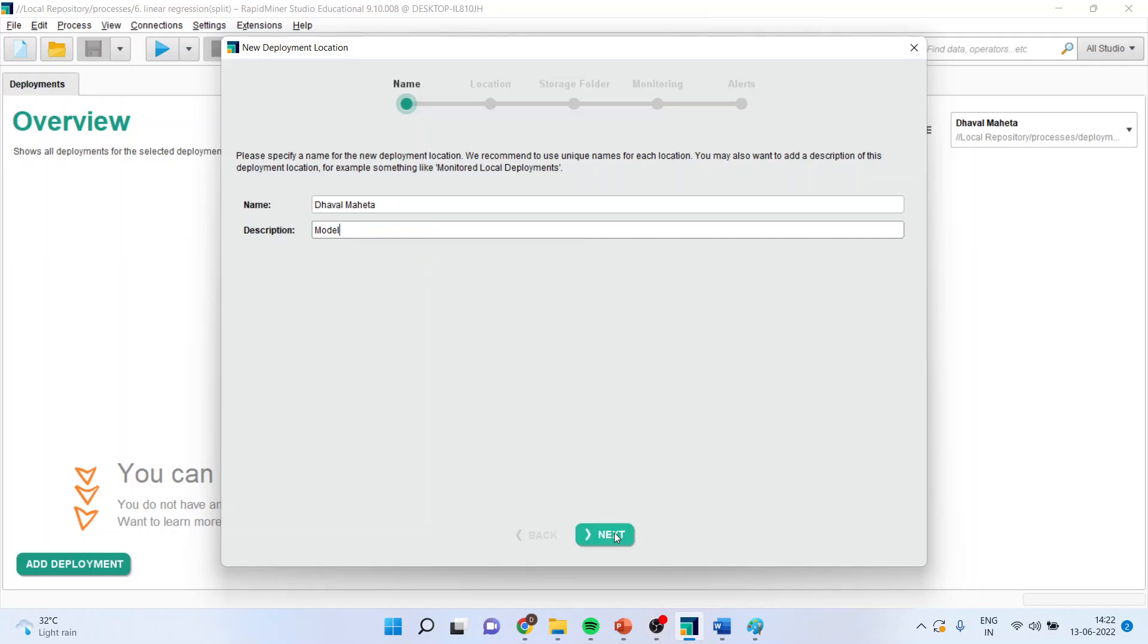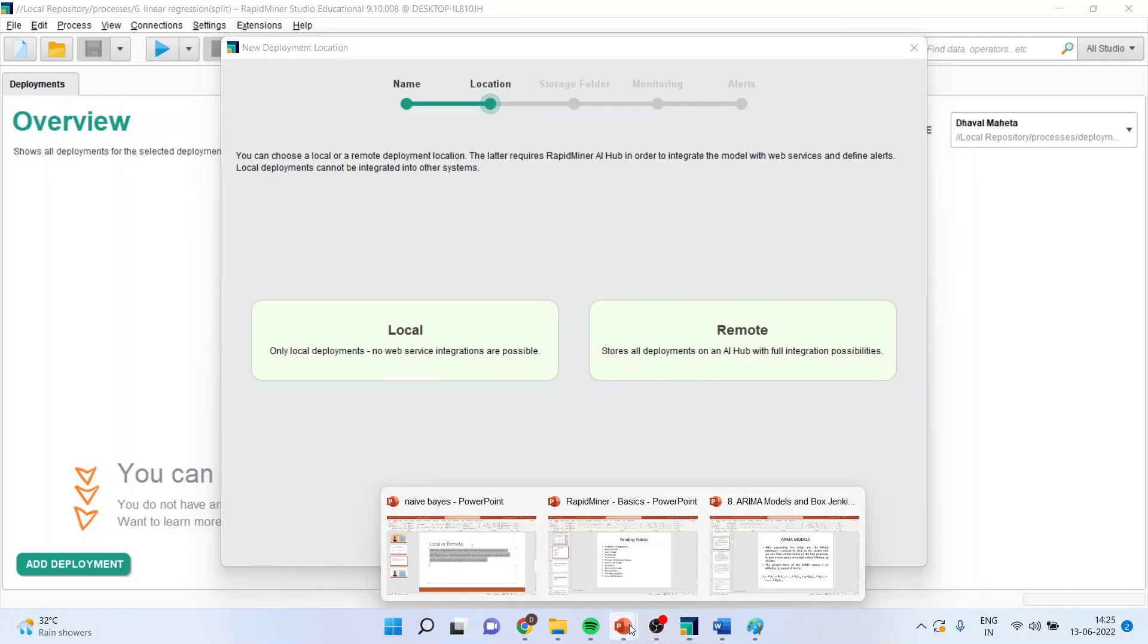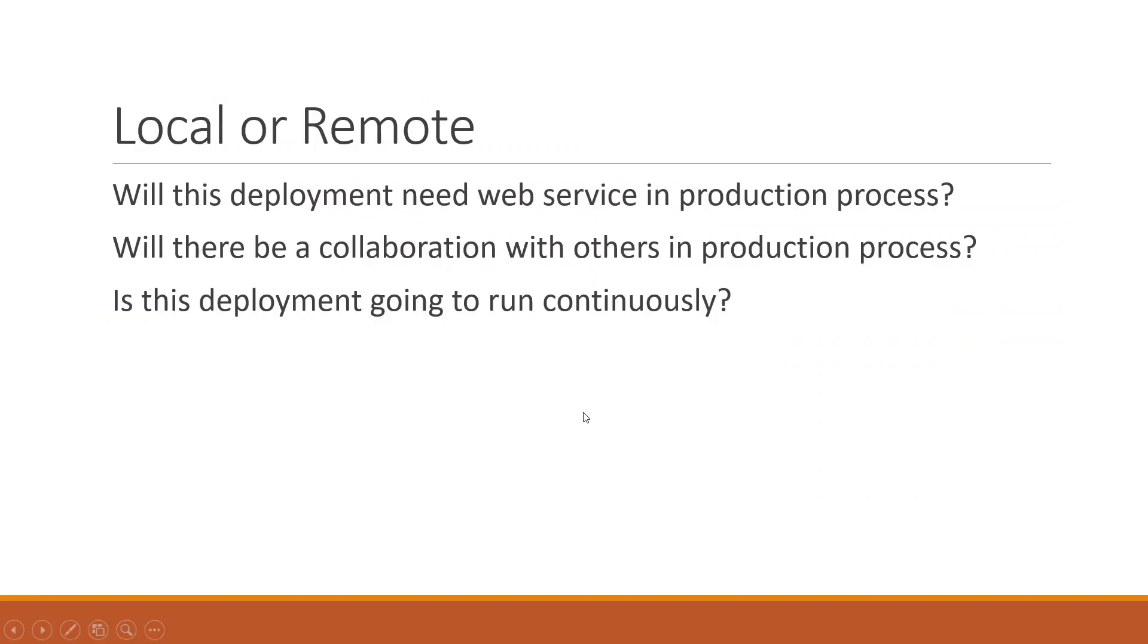Press next. Now, it will ask me the details whether the model deployment is to be done on local or remote. So, it asks if you are going to store the model on a local or remote. So, if you are having this problem, is it a local or a remote we want? You should ask these three questions. Will the deployment need the web service in production process or not? Will there be a collaboration with others in the production process? Is this deployment going to run continuously? If any of them is yes, you will go for remote.